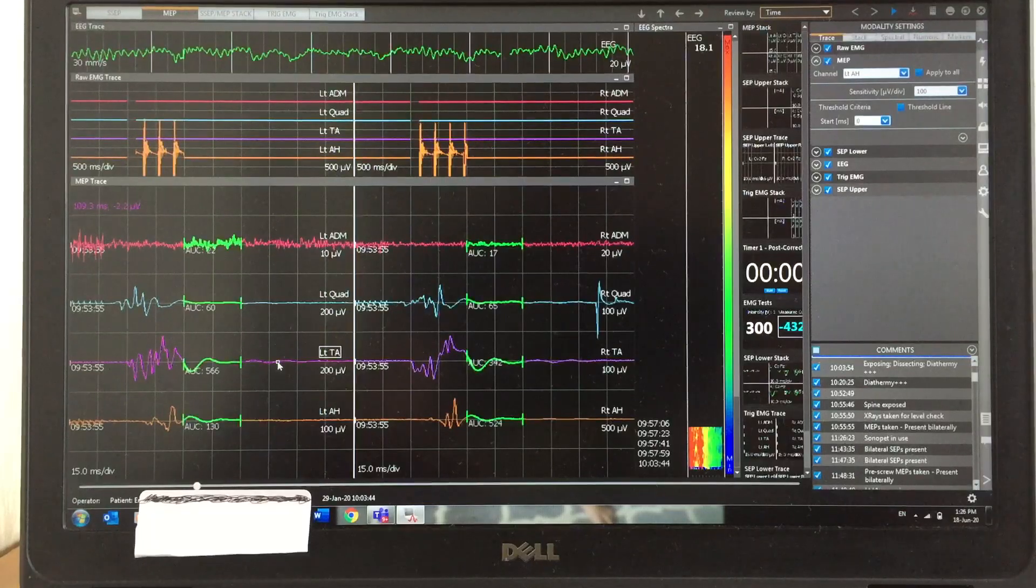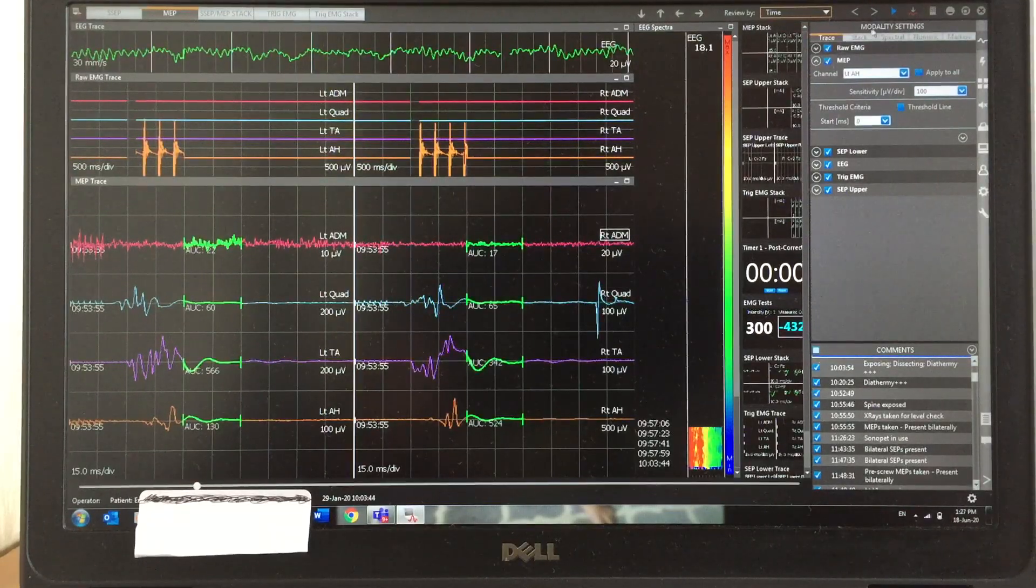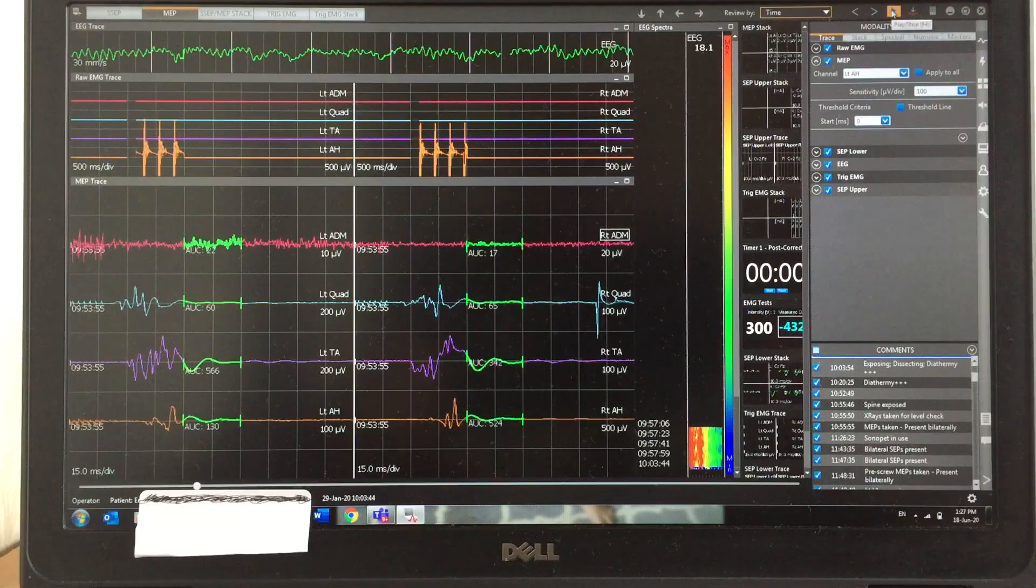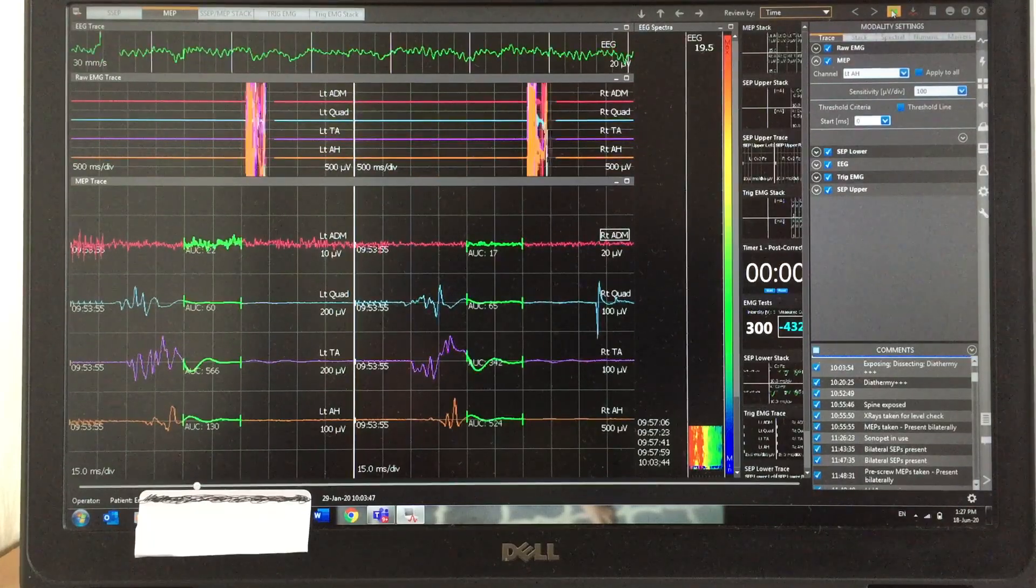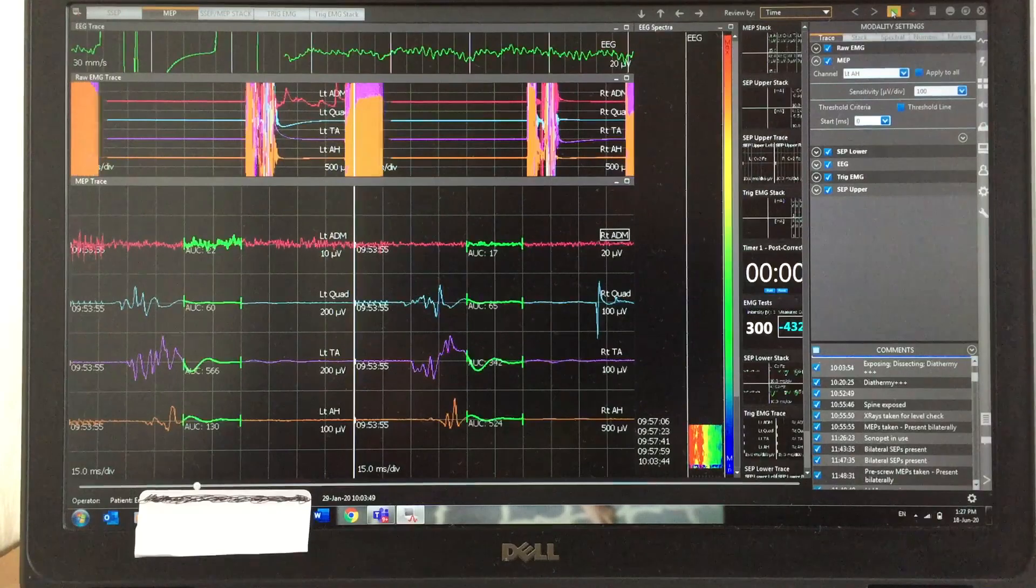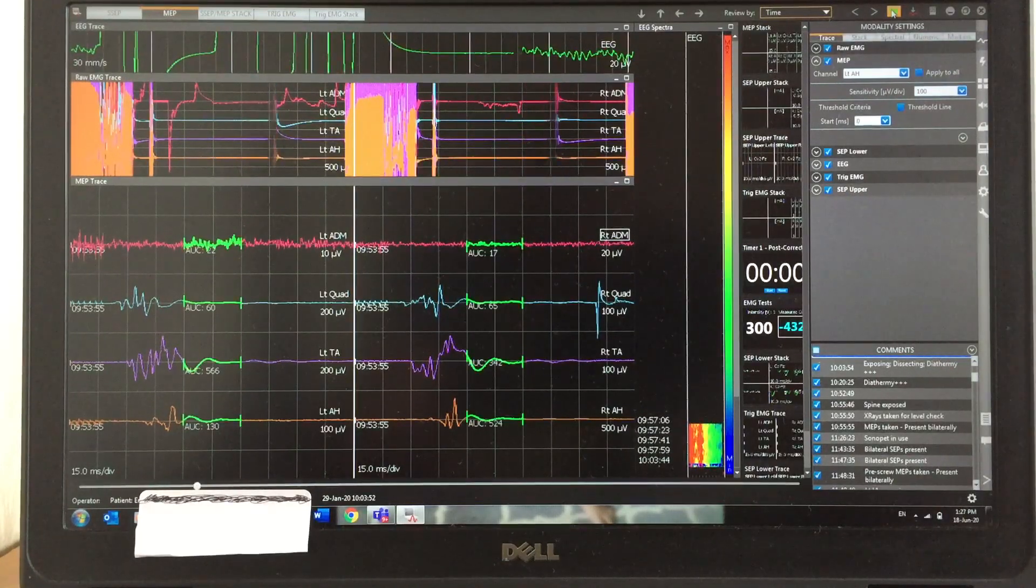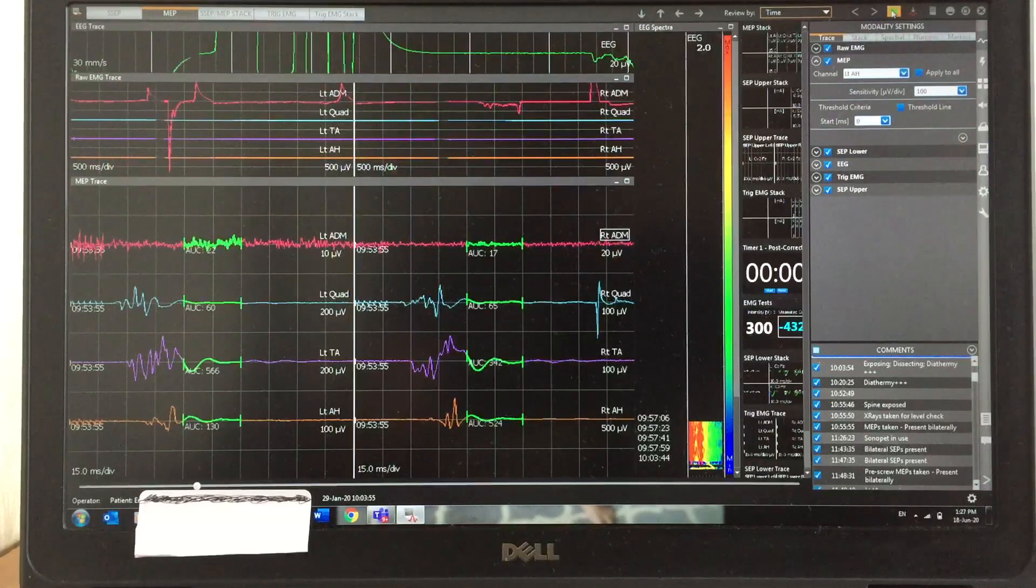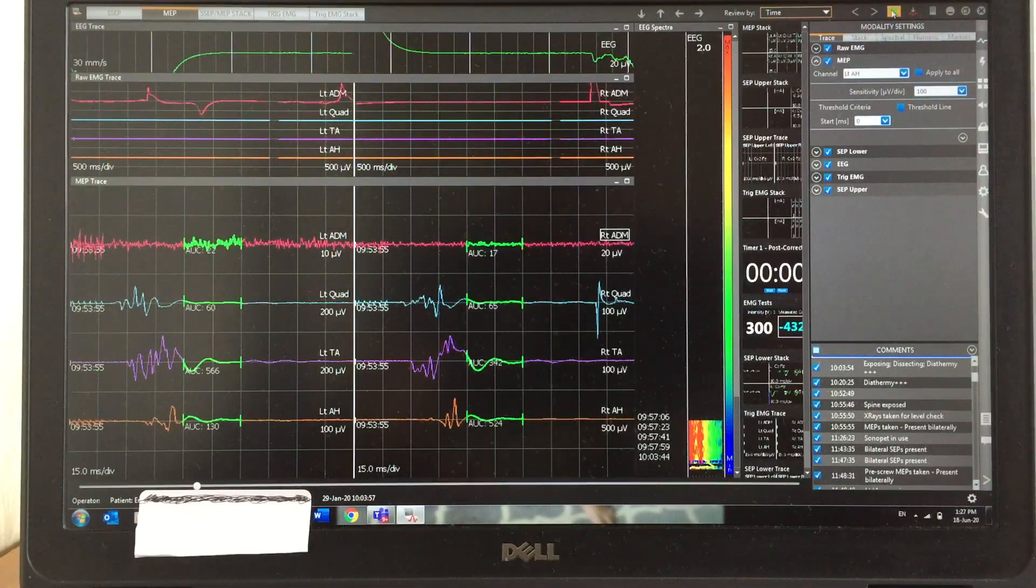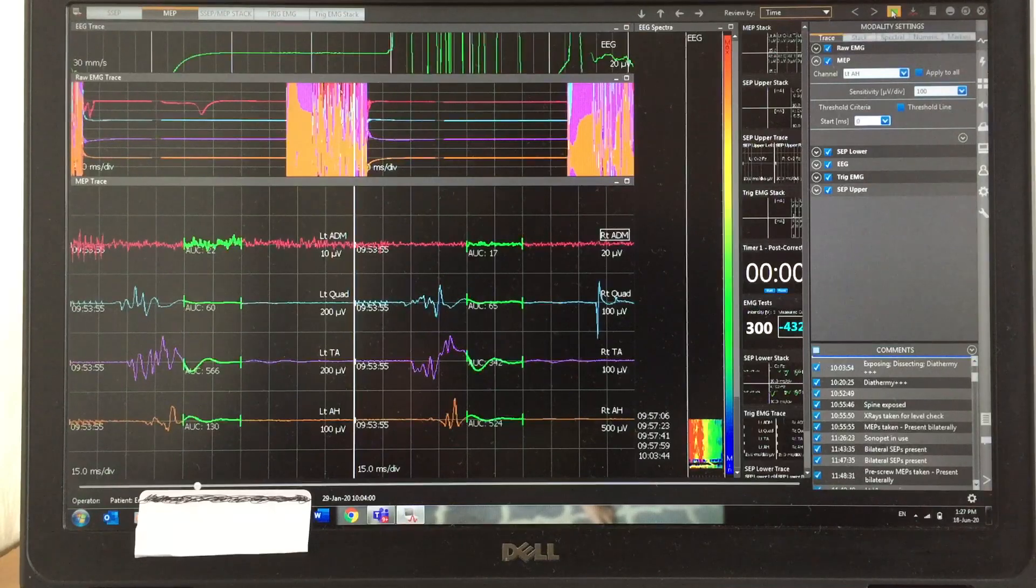It's always challenging sometimes, but not always. You can see very clearly the beautiful MEP responses and EMGs are very quiet. Now you can see quite a lot of EMG artifact, maybe due to diathermy.